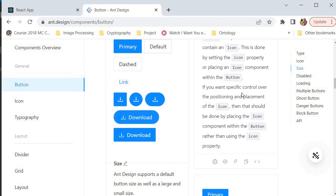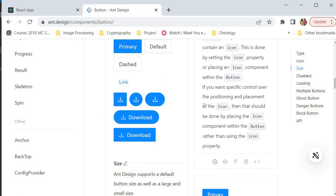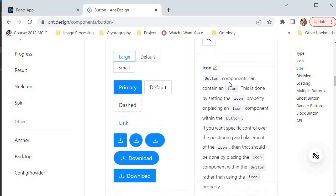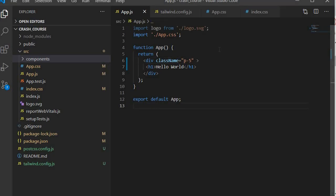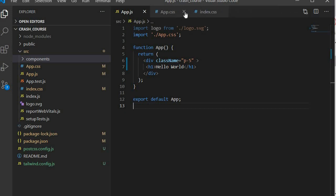If you're not familiar with Ant Design I'd encourage you to go to antd.design and check out this UI library. We're going to use it to design our interface. In order to use Ant Design, just go to your terminal and say npm install antd — that's as simple as that. I've already installed it in my application so I don't need to do that now.